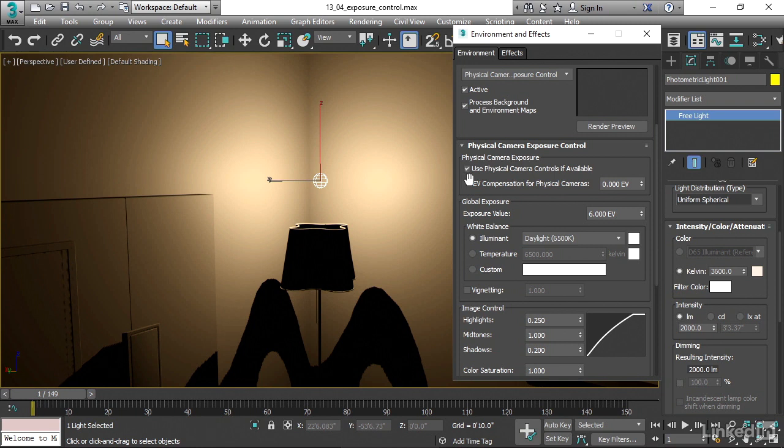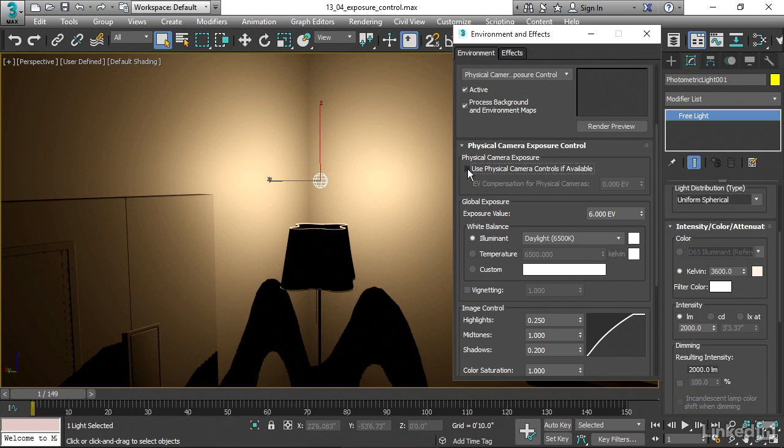But if I had two or three or four physical cameras, then I could set the exposure in the camera parameters itself. I'm choosing not to do that. What I want to do in this case actually is to set the exposure scene wide for all of the cameras. And to do that, I can disable this little checkbox that says use physical camera controls if available. When I disable that, now these settings down here under global exposure will actually affect the scene.